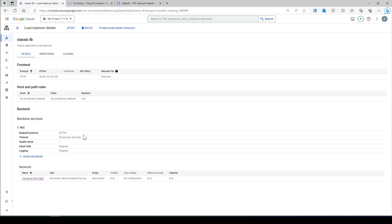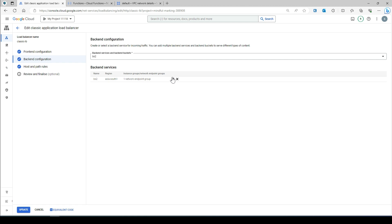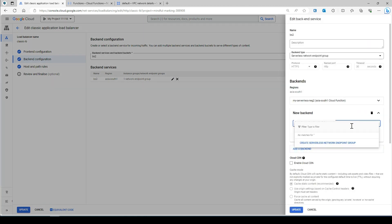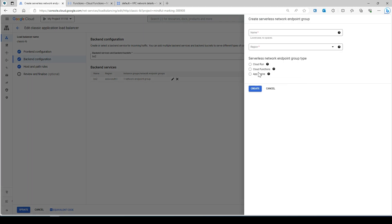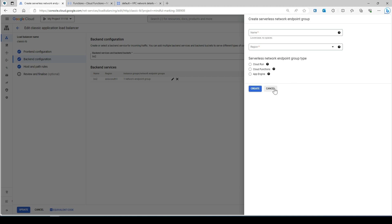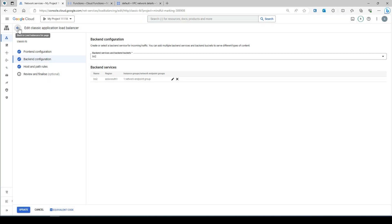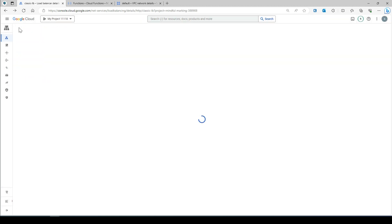The main configuration is in the backend service. Once you add the backend and create the serverless backend service, you will see three options: Cloud Run, Cloud Function, and App Engine. You can also use Cloud Run with the classic load balancer. This is a task for you — go ahead and deploy your Cloud Function behind the load balancer. It's pretty easy. Let me know in the comments if you face any issues and I'll be happy to help.